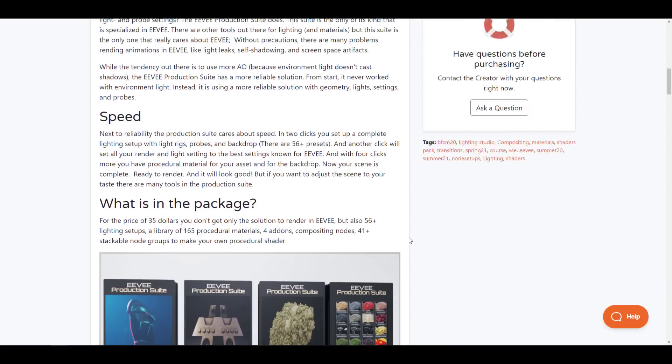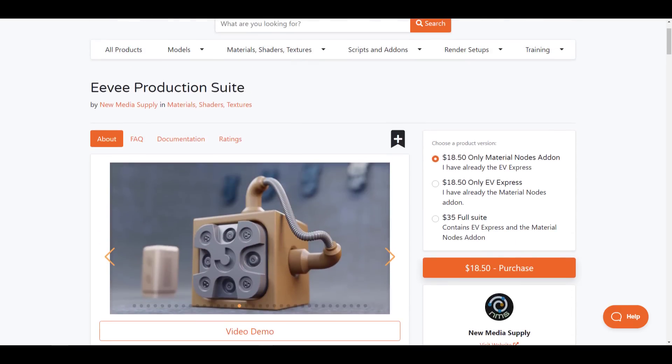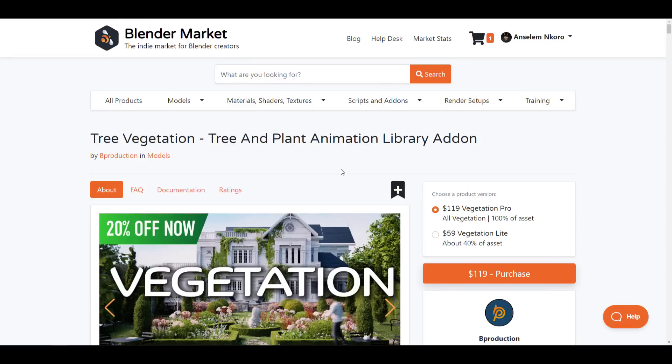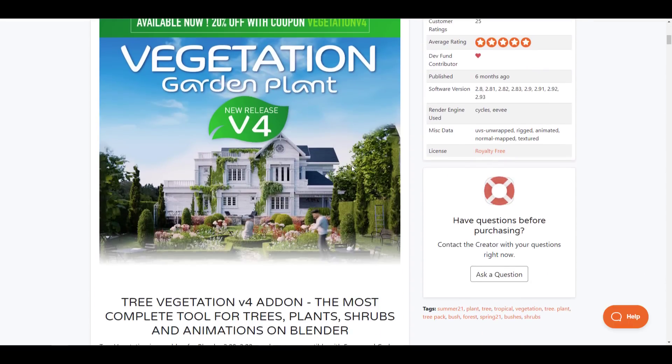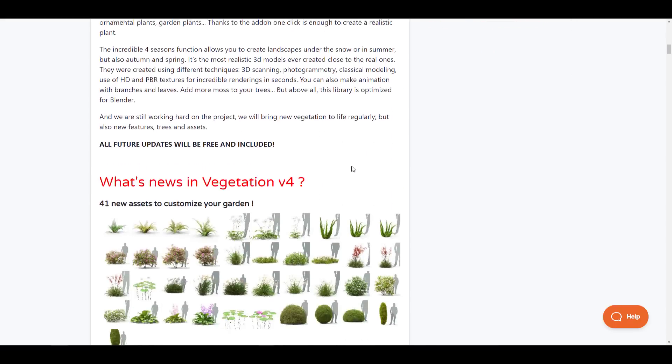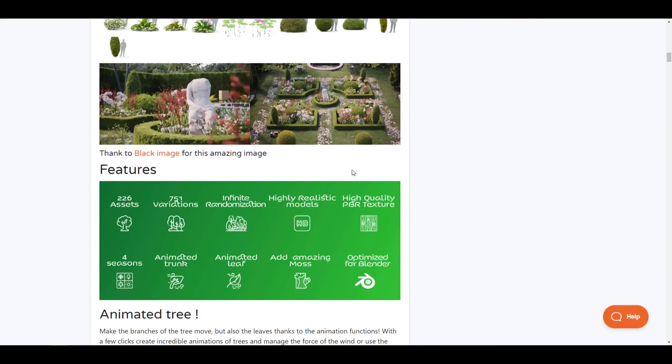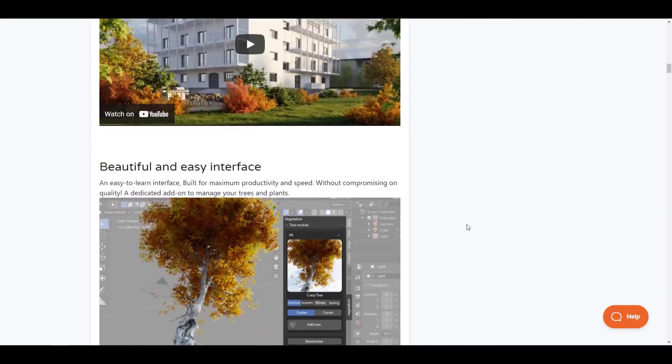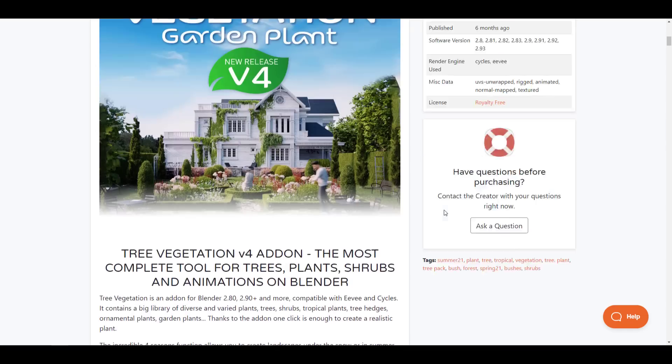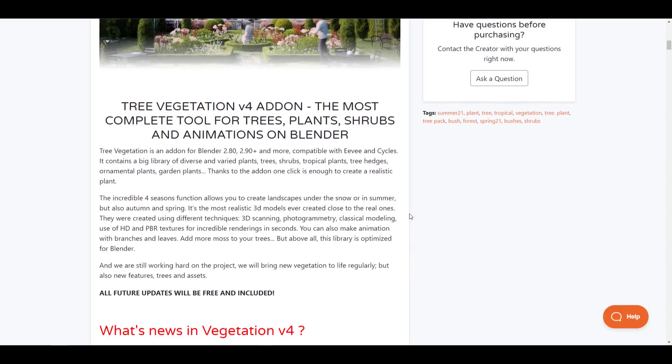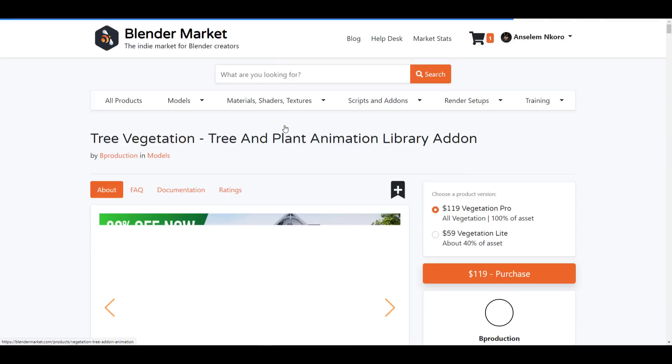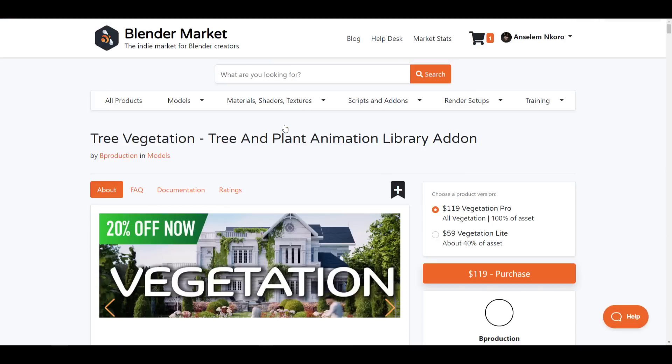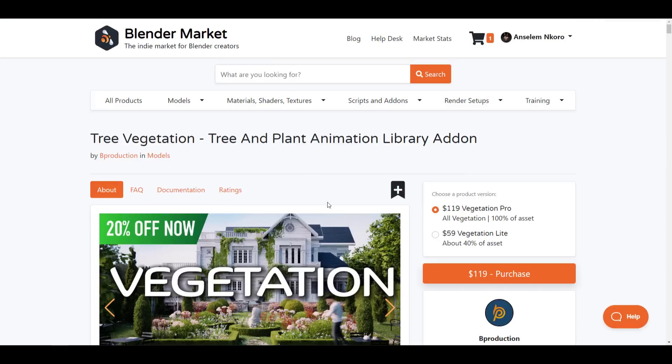The updates for the vegetation are right here. The Vegetation version 4 has just been released. We're yet to talk about it, but it is now here. For those who already own the Vegetation tool or maybe you're thinking about getting a Vegetation tool that can help you populate your scenes with cool vegetation, this is currently at 20% off. Just in case you'd like to check it out, you can proceed to see these things for yourself.